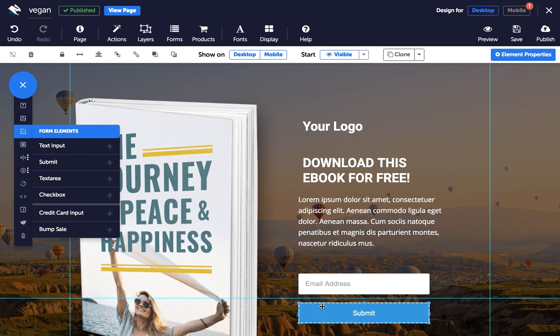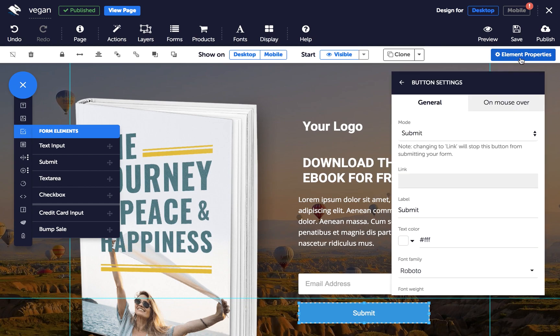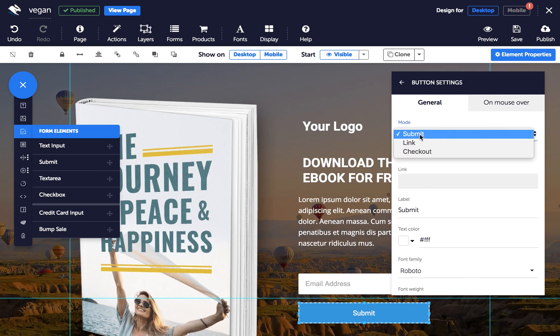With the button selected, choose button settings in the properties panel. Then click the button mode drop-down menu and choose checkout.